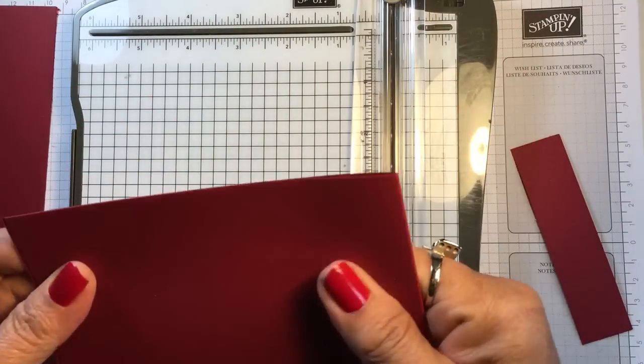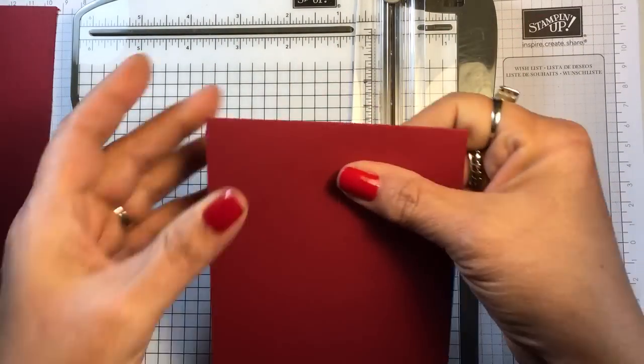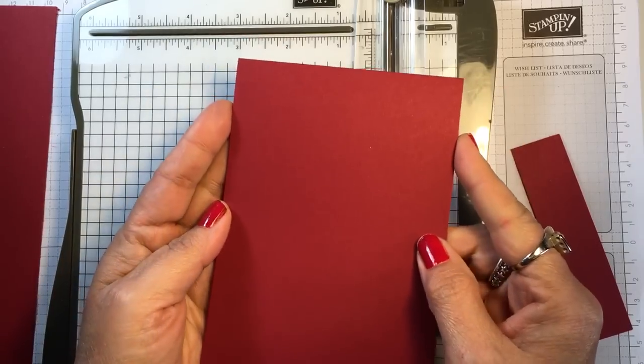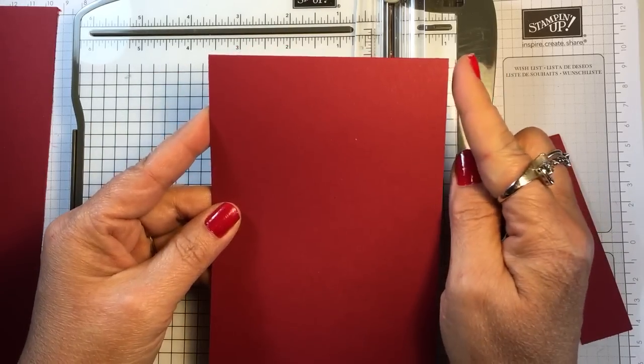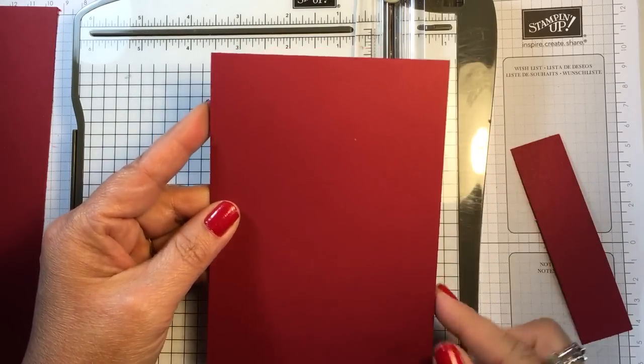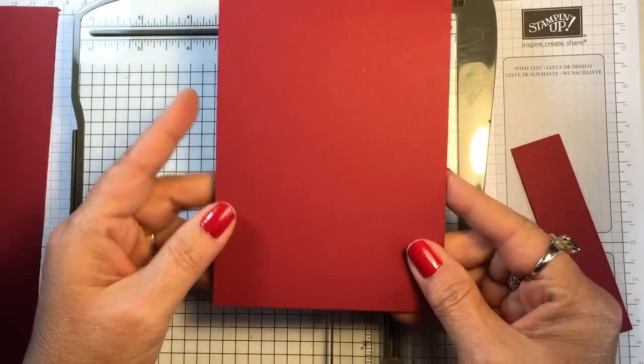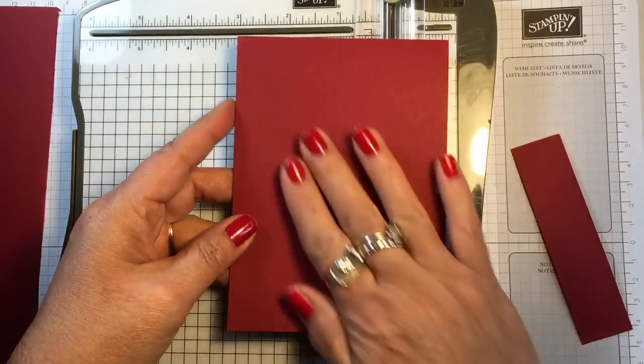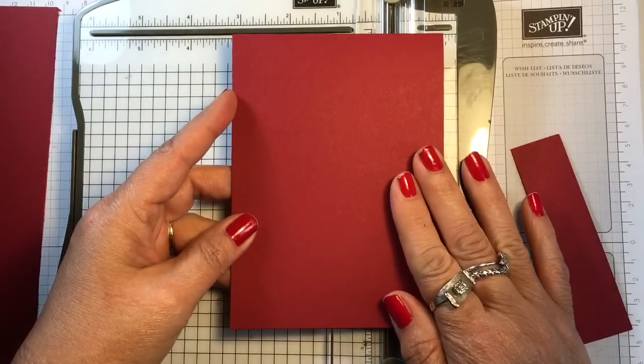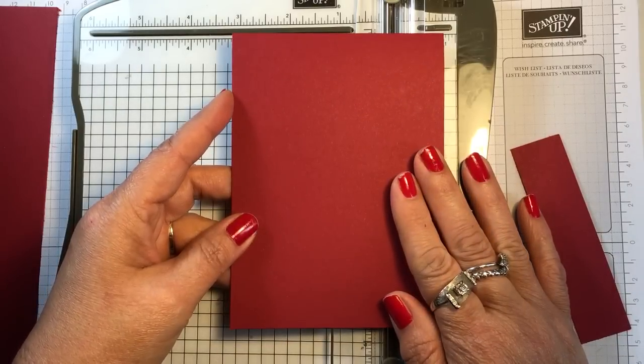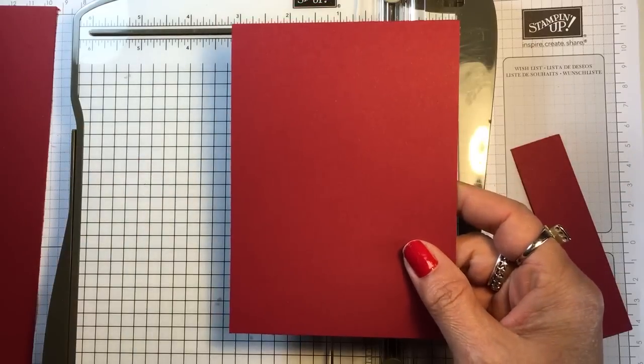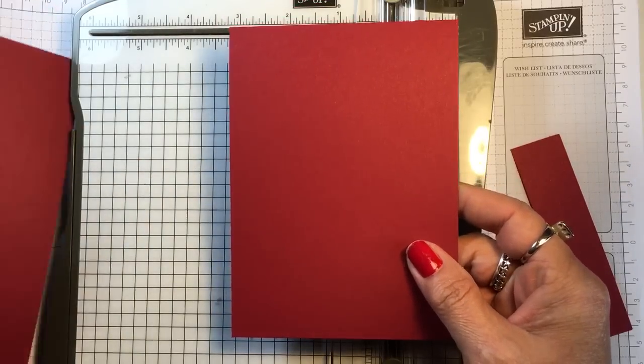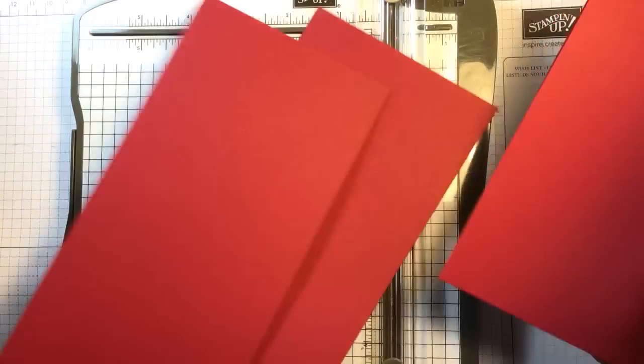There we have an almost standard sized card. It's just a quarter inch smaller this way, but it still gives you plenty of room for your embellishing and your stamping. It enables you to get three full cards that are just about a standard size out of one 12x12 piece of cardstock.